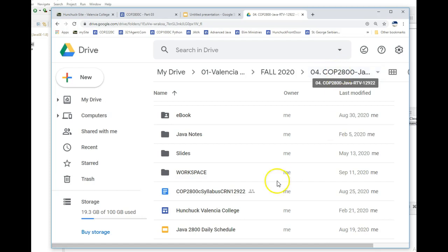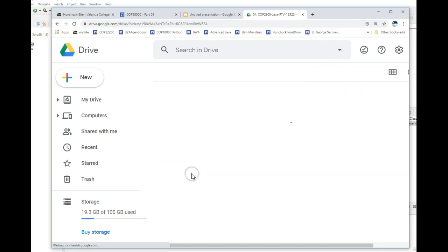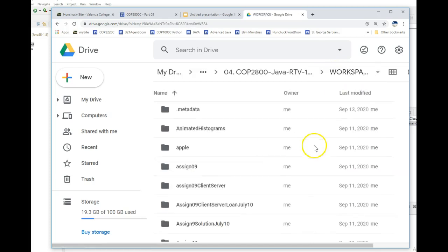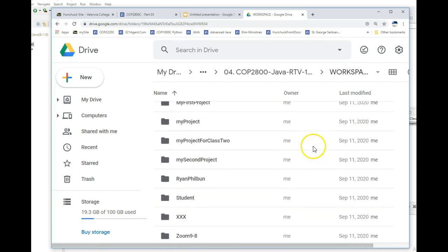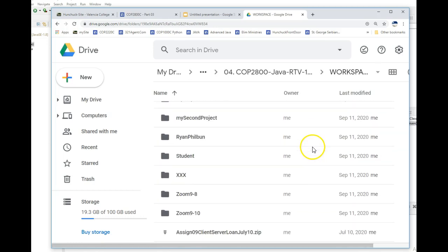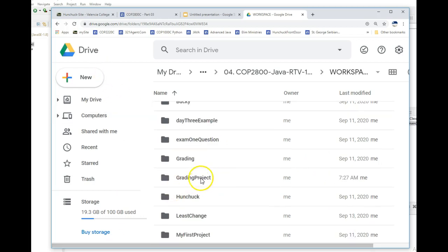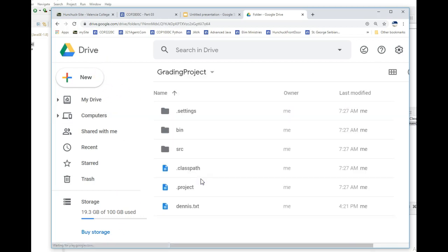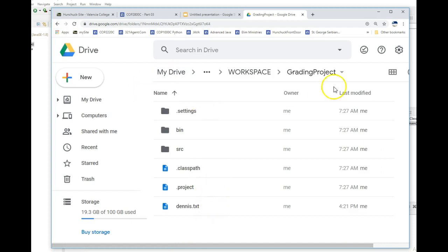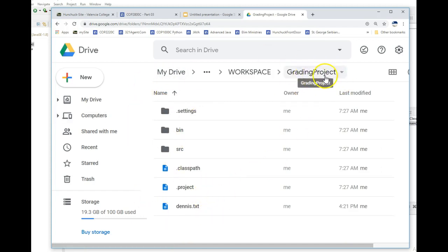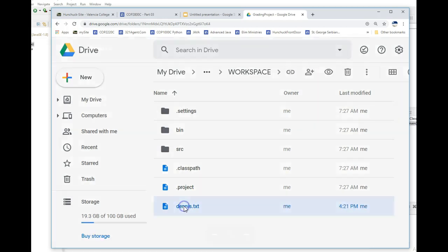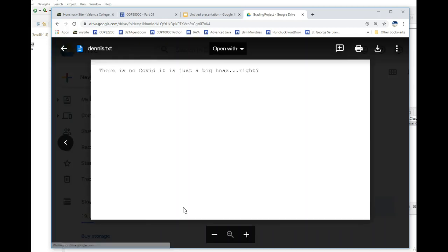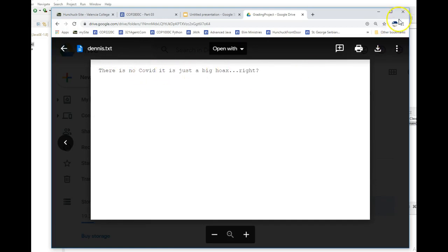So here's that workspace. And in that workspace, I wrote there. It's actually inside of this grading project. So that's the project I'm working on. So notice here's my project folder called grading project, not inside my SRC folder, but right inside the grading project folder is Dennis.txt. And if you open it, there is no COVID is just a big hoax.